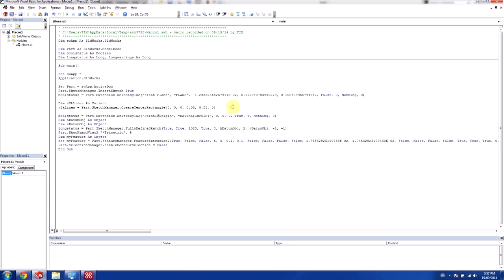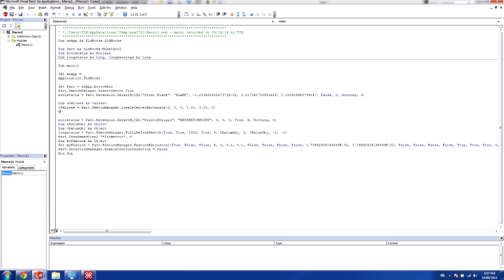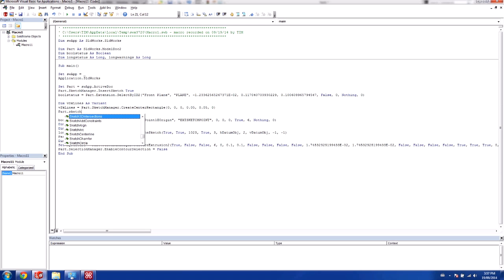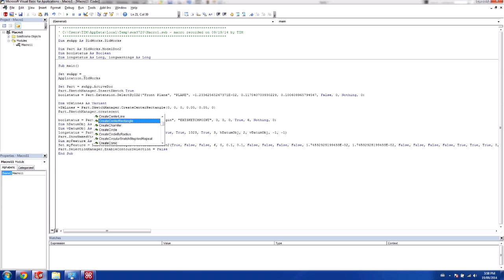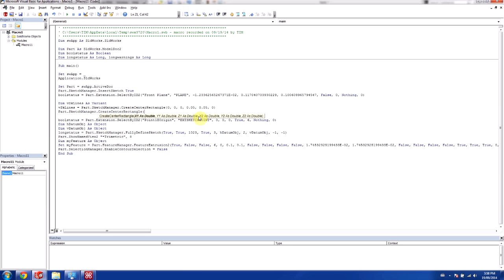If we take a look at this, and I go part sketch manager, and we look at the center rectangle. When I make this bracket, you'll see that it says x1, y1, z1, and x2, y2, and z2. And these are the parameters for which you want this function to operate on.